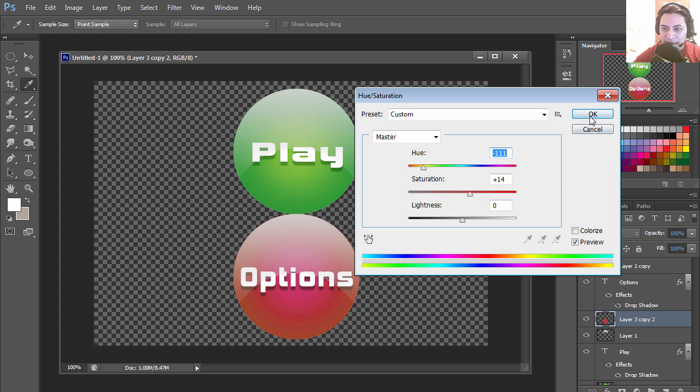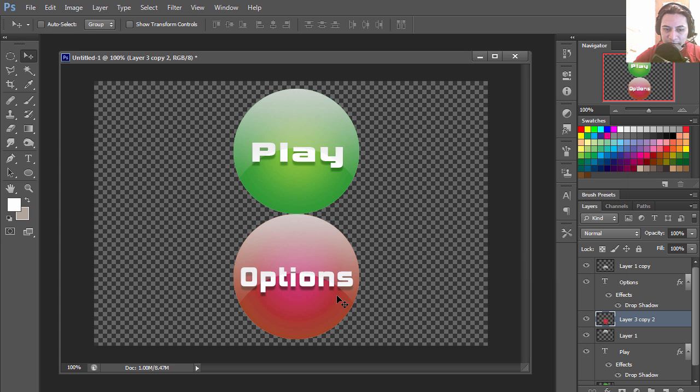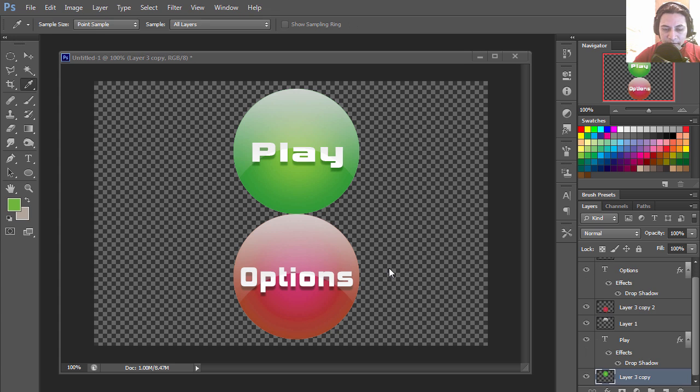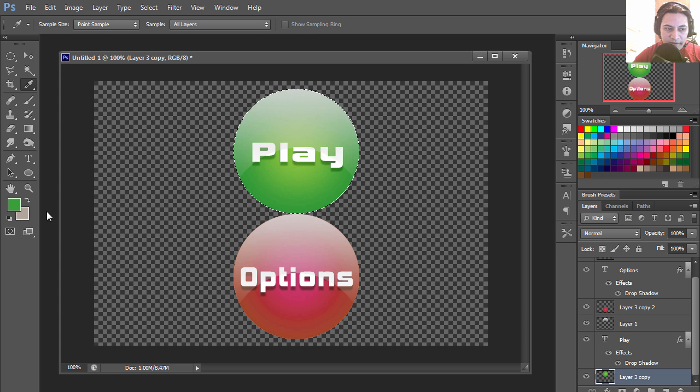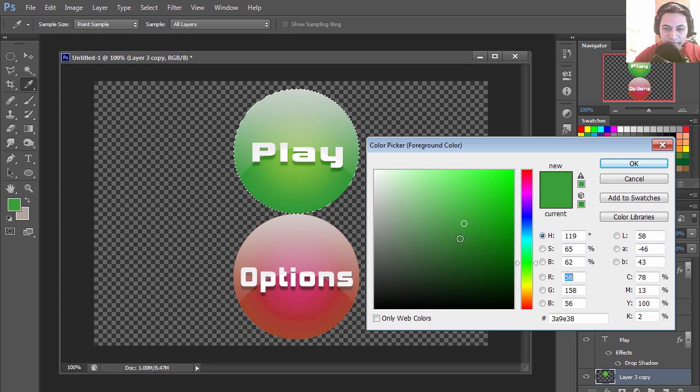Yeah that looks not too bad. Okay, so if you wanted to make your button stand out a bit more, you could simply select the darker green.